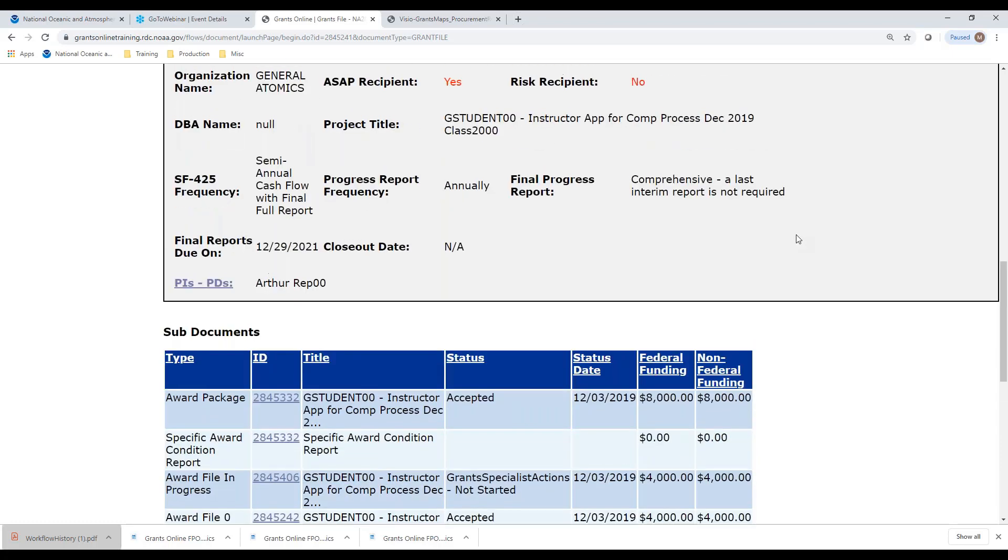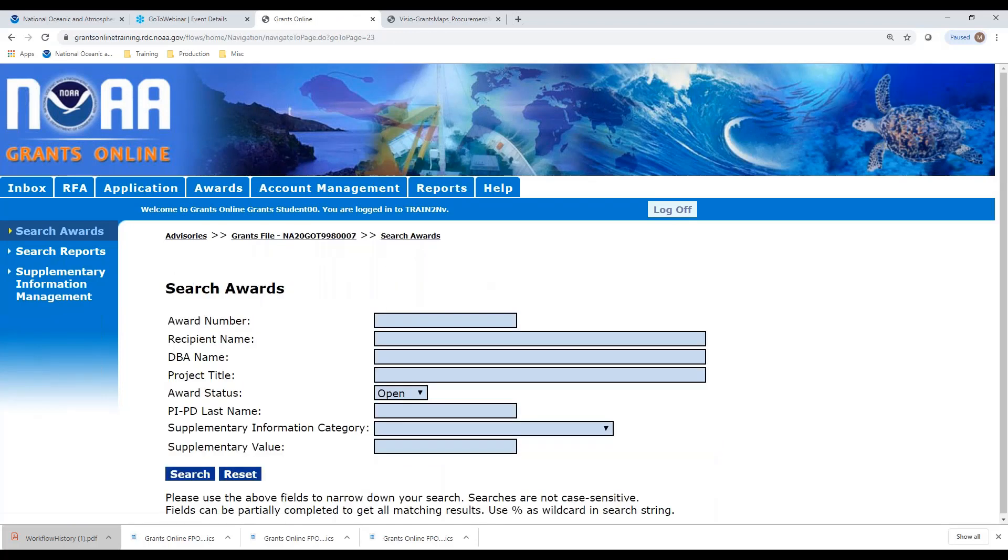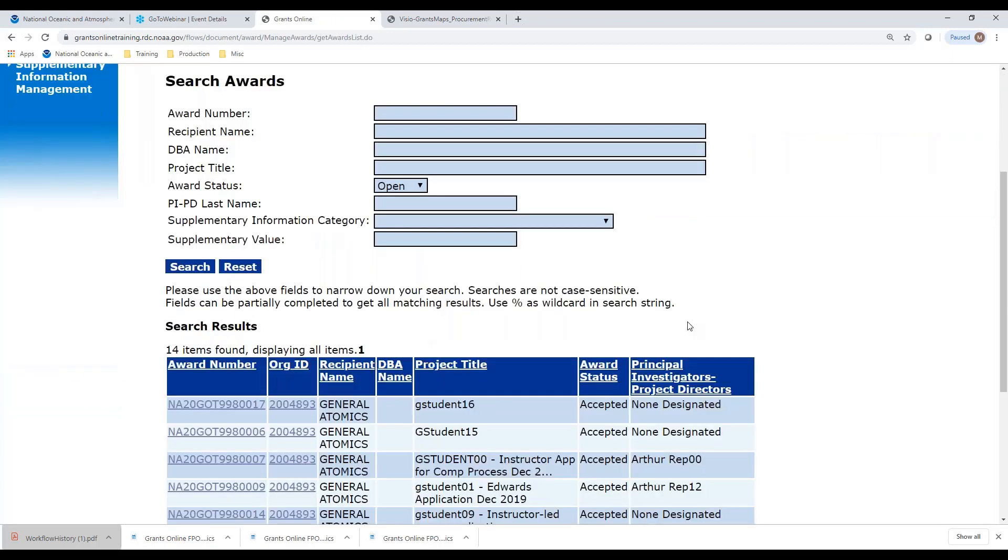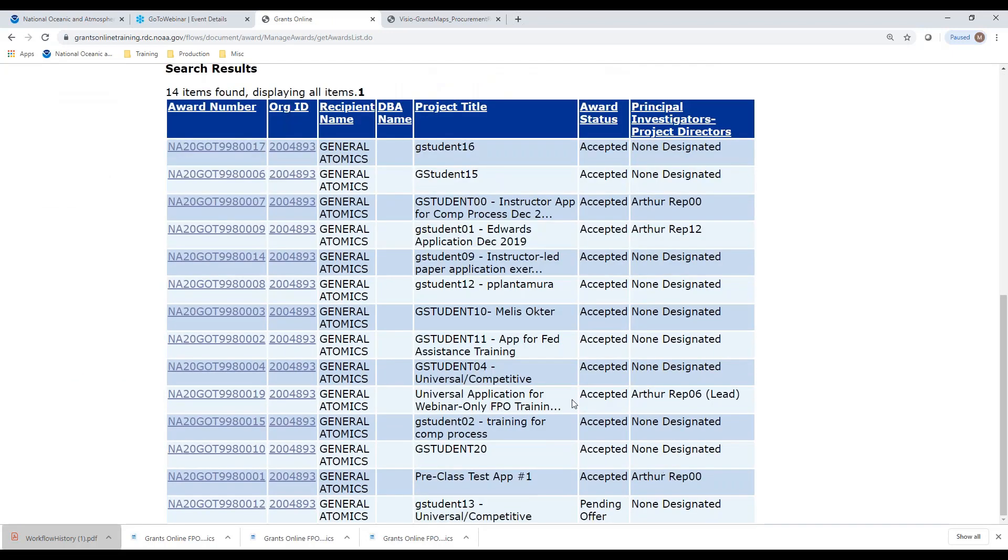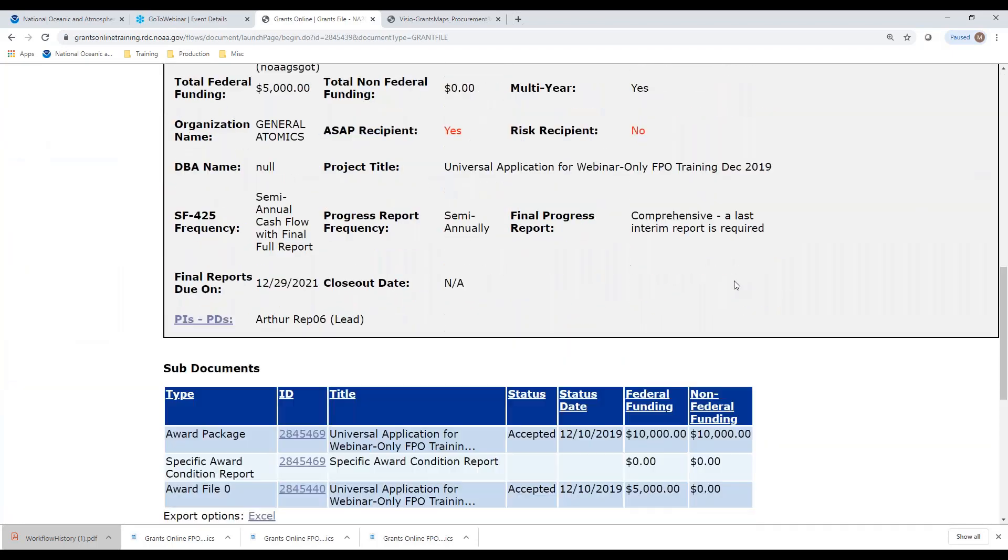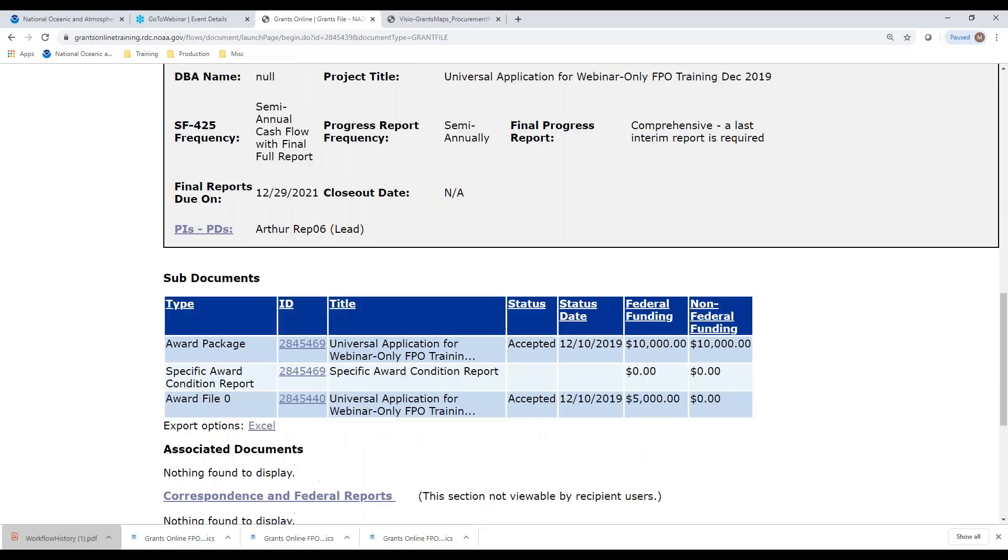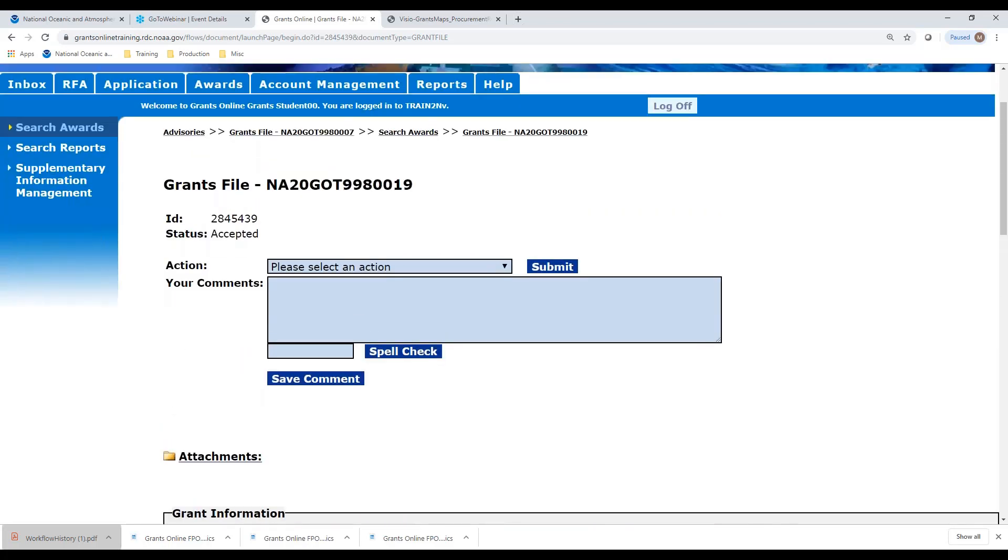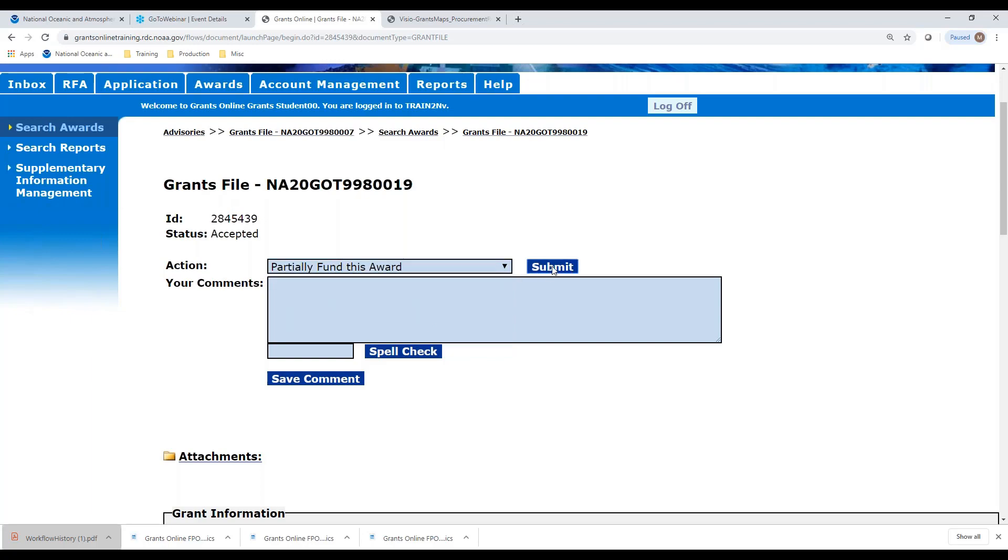Instead of looking at the one that is started, let's do one from scratch, from the beginning. I'm going to go back to search awards. Let's find the one that we just recently sent to the recipient. I believe it is this one here that ends in the 19. I'm going to select that award number. Let's scroll down on this award number. I think this is a good one for us to use. This one has a total Federal funding for $10,000 and we've only obligated five. Let's now go through the process of releasing more funds on this particular award.